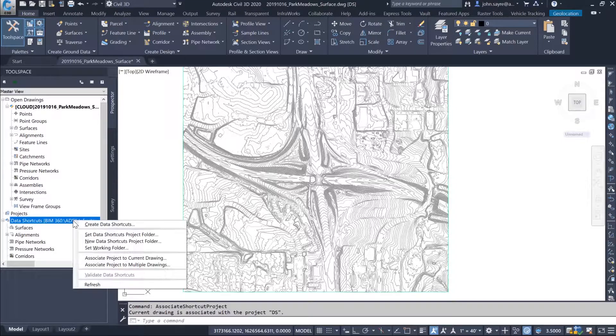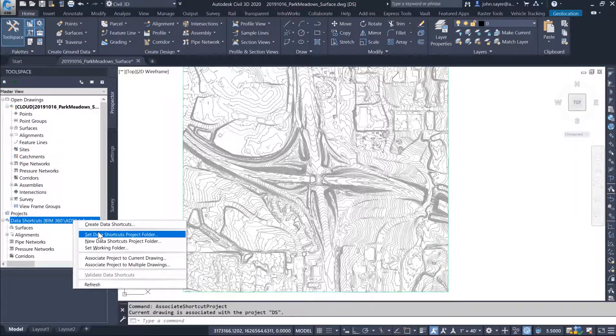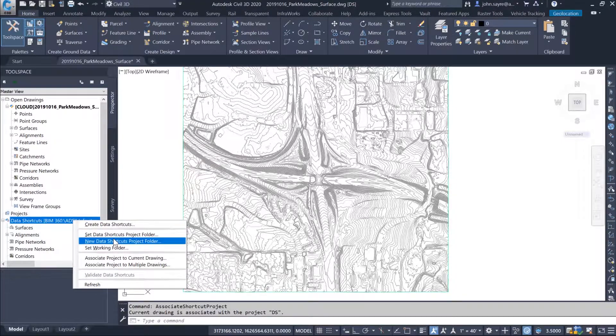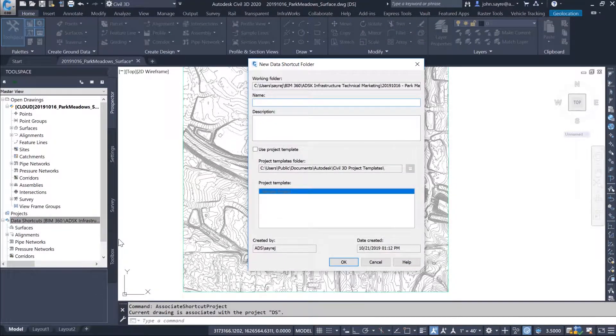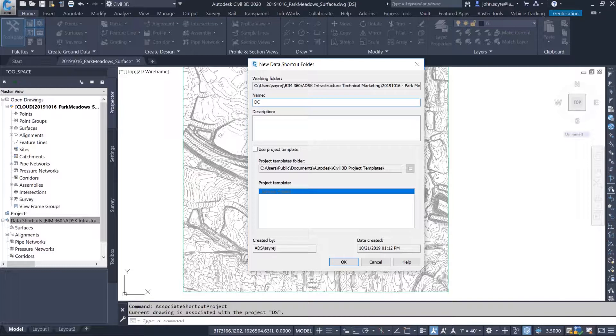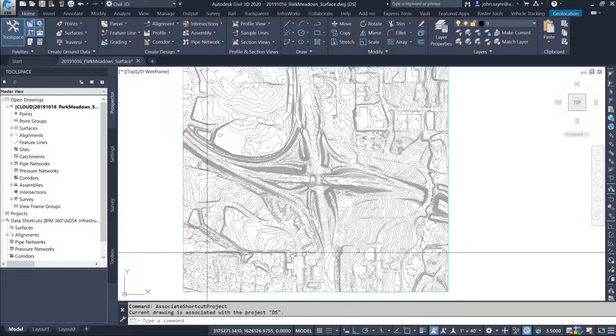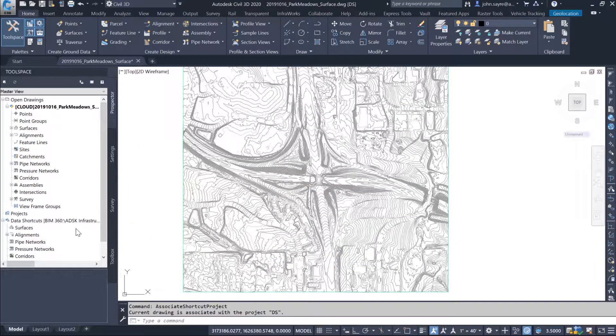When setting the working folder, you simply select a folder in your folder structure that you've created in BIM 360 Design. Once the data shortcut project is created, you can then start to create de-refs for design information.